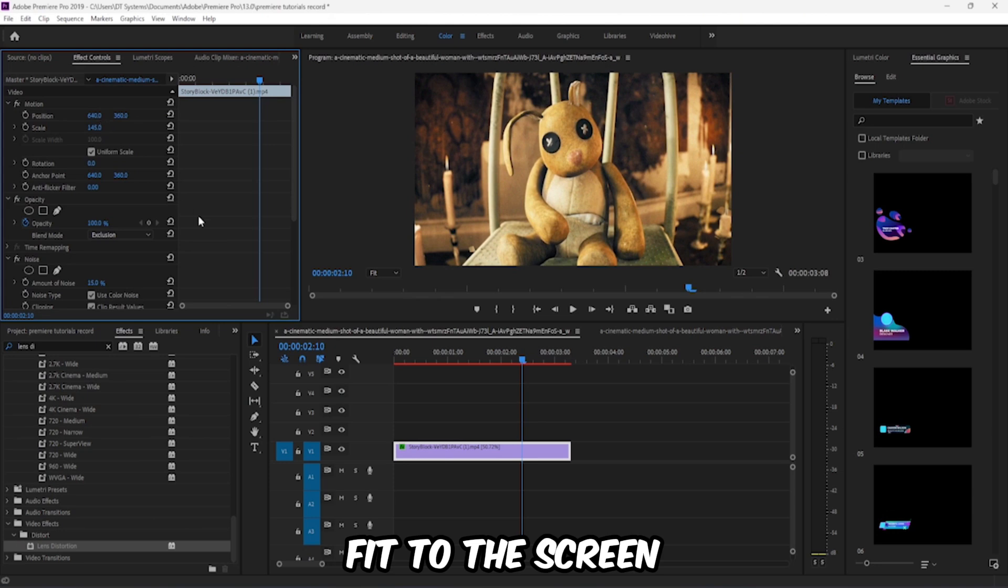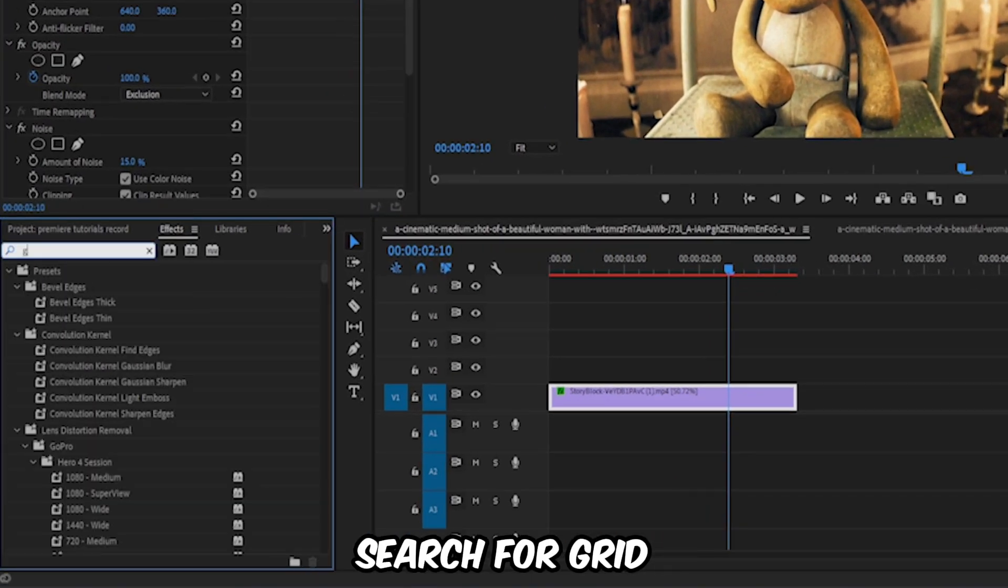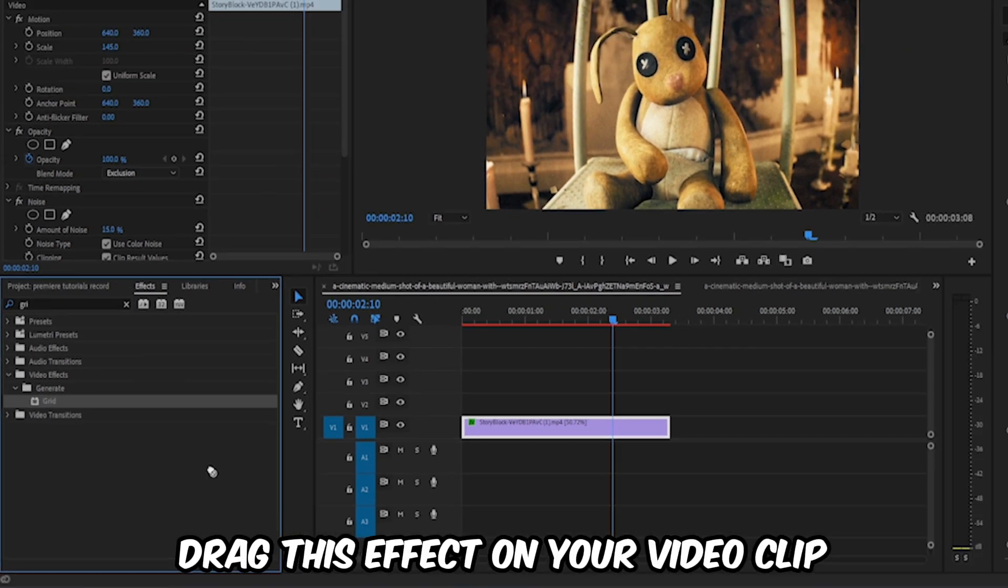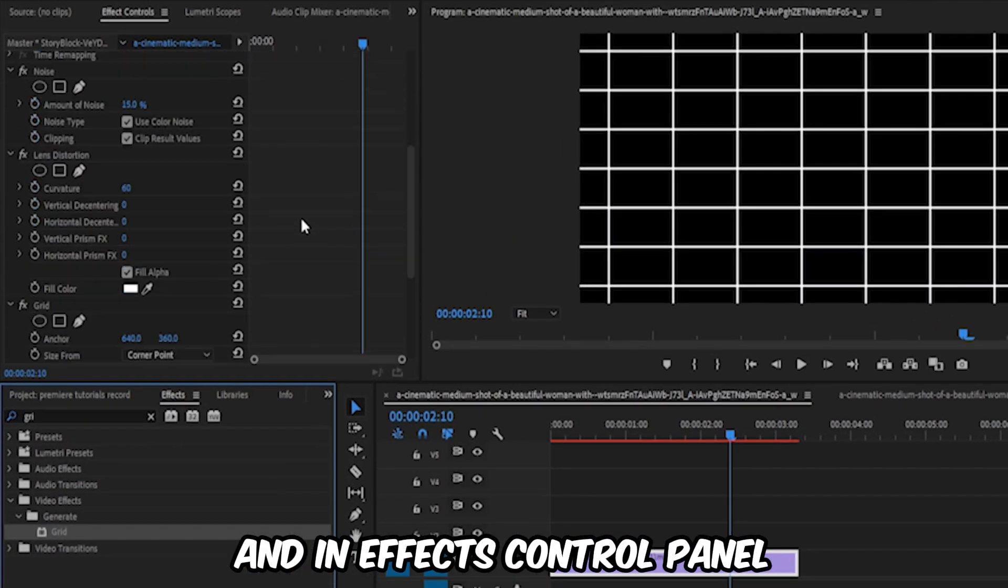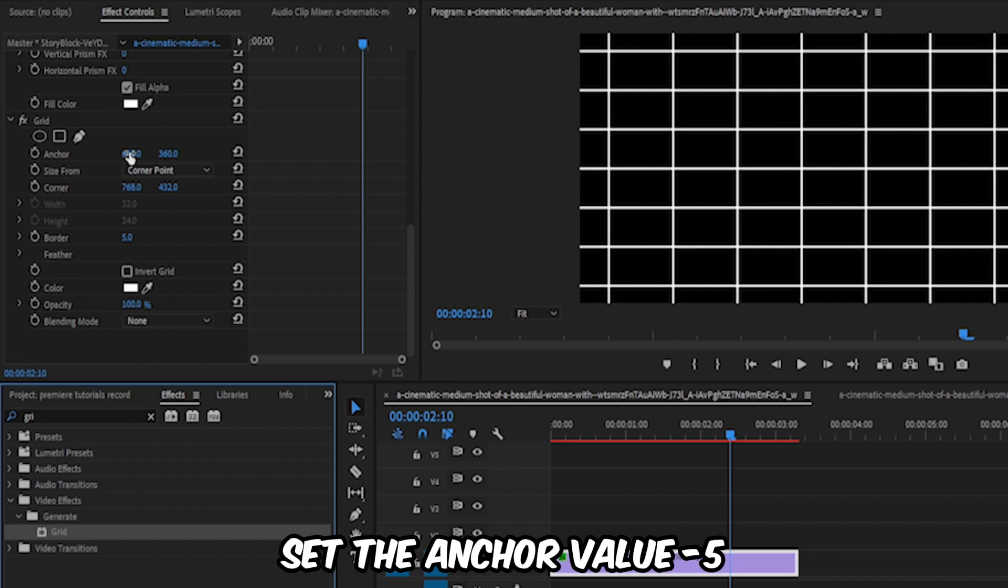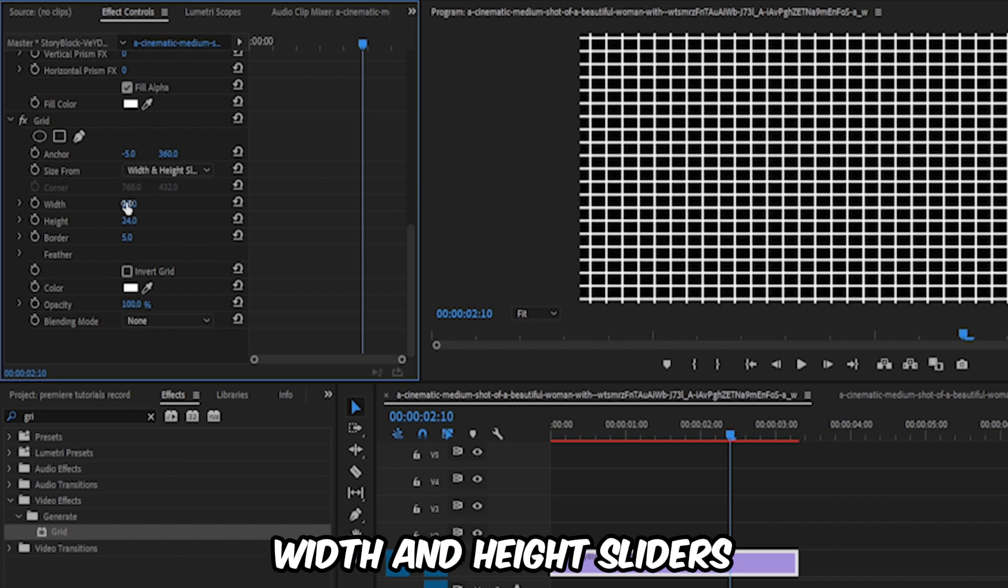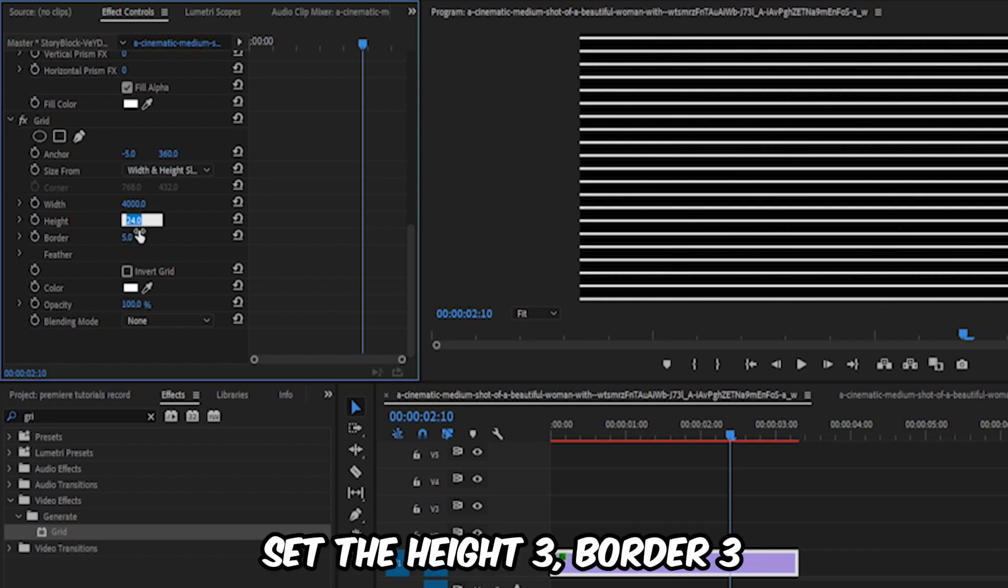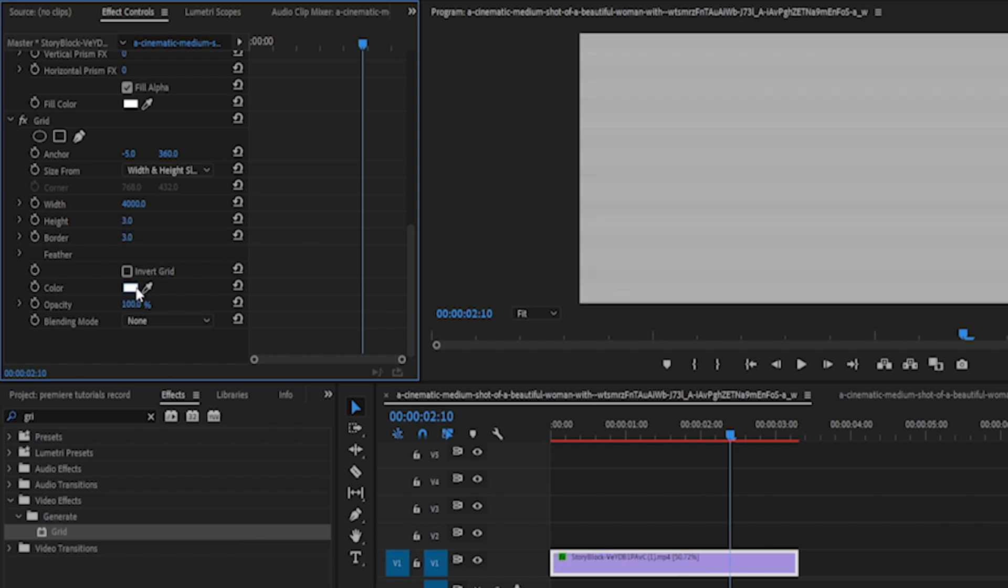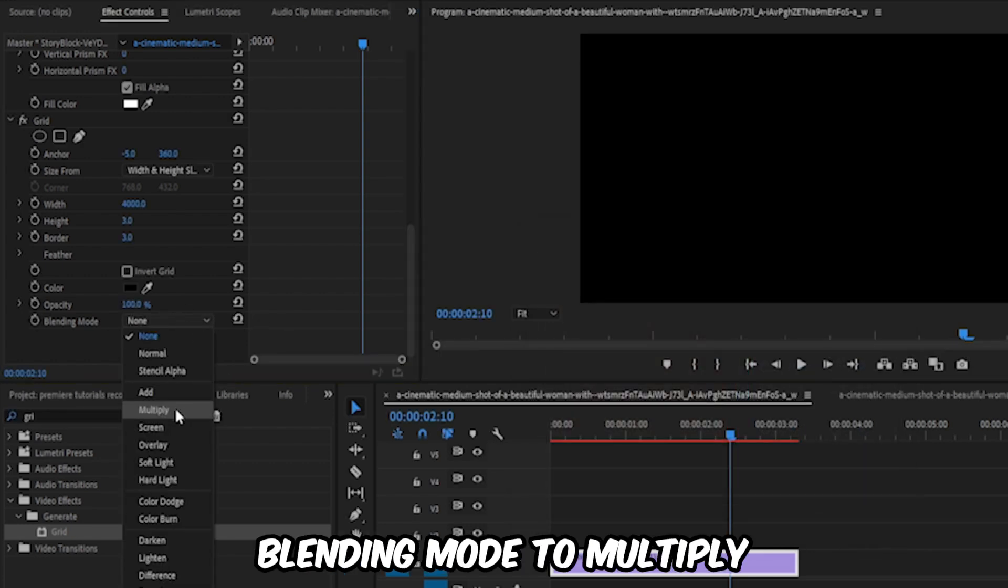Click on effects and search for grid. Drag this effect on your video clip. In effects control panel, set the anchor value minus 5. Set the size from width and height sliders. Set the width around 4000, set the height 3, border 3. Change the color to black and change the blending mode to multiply.